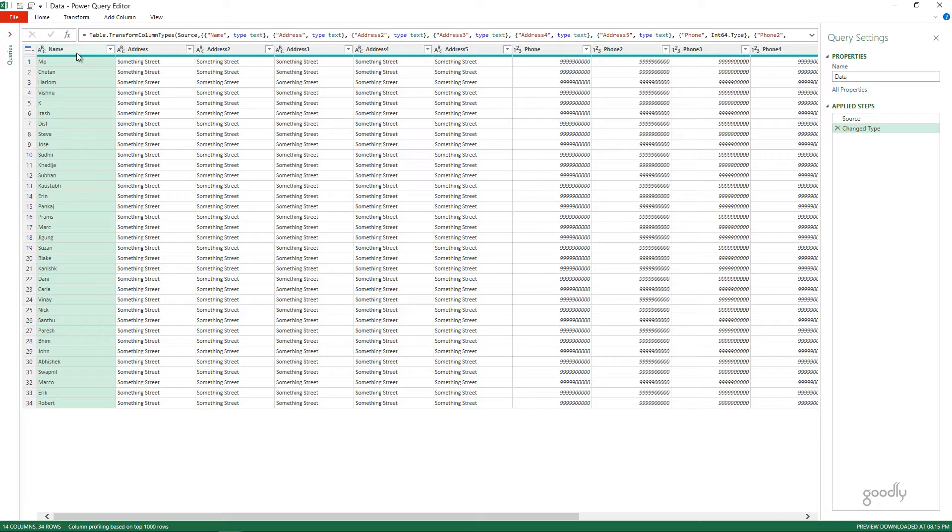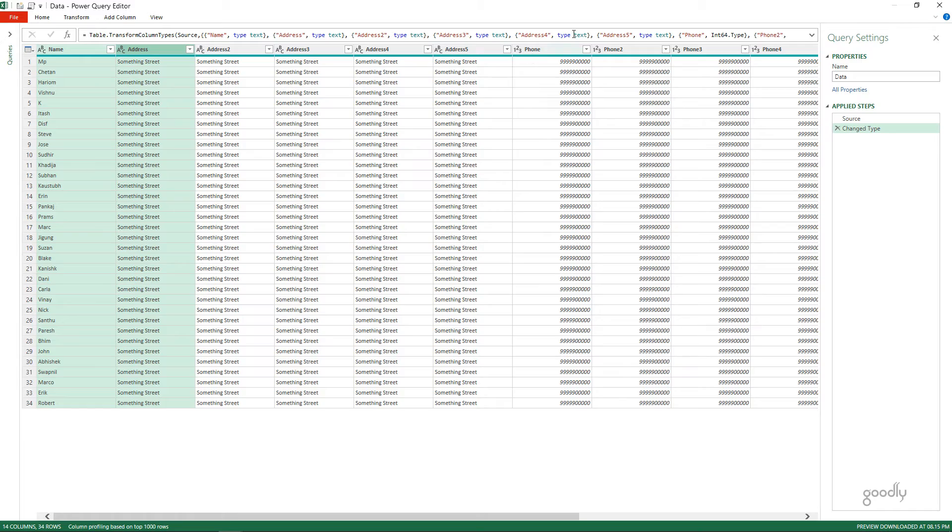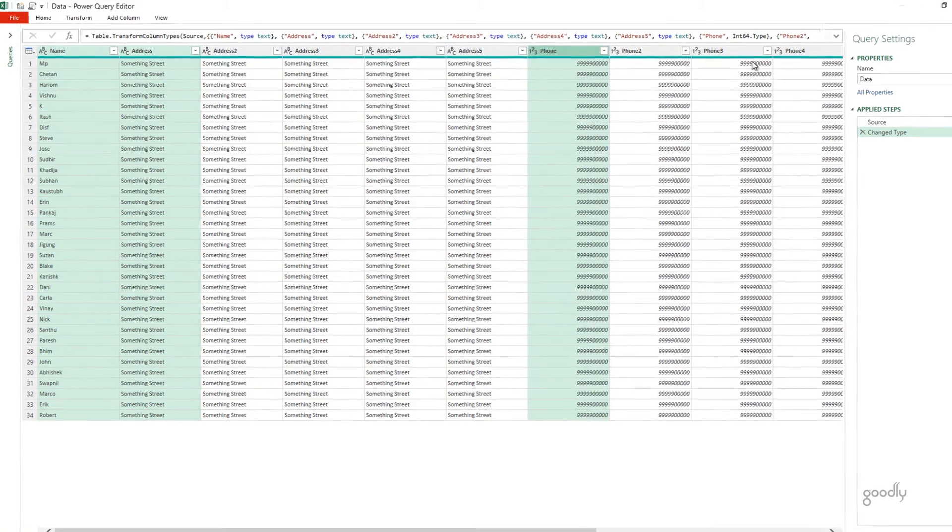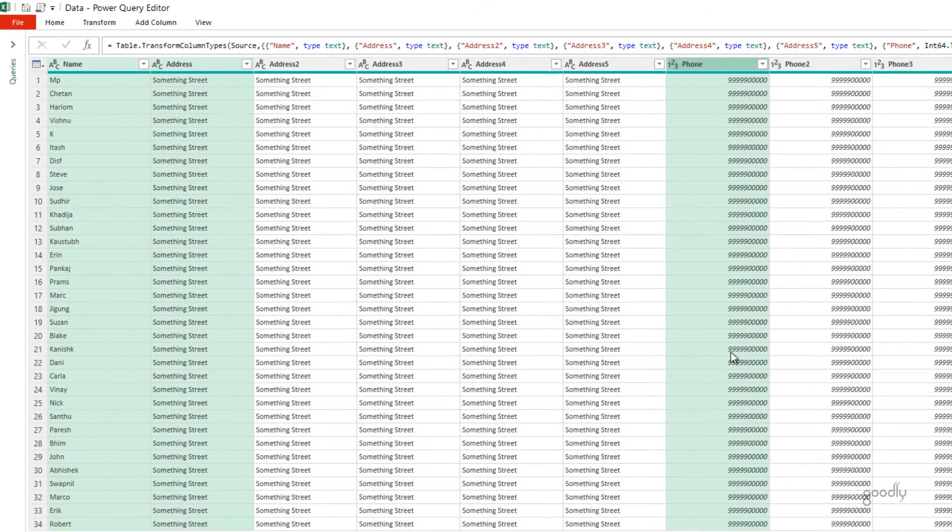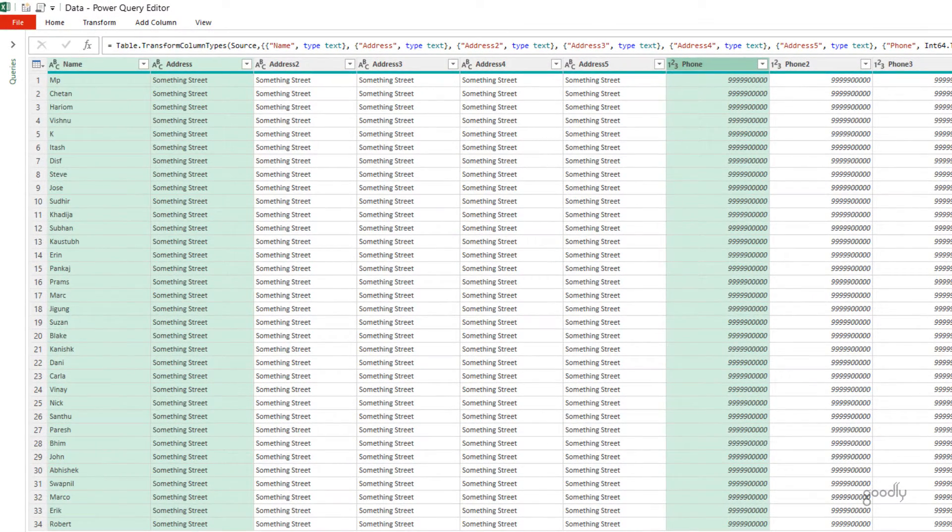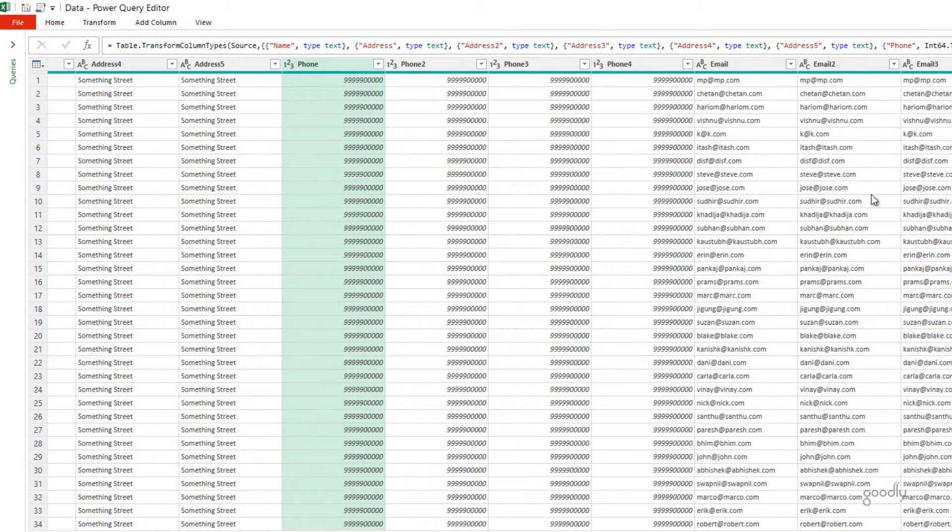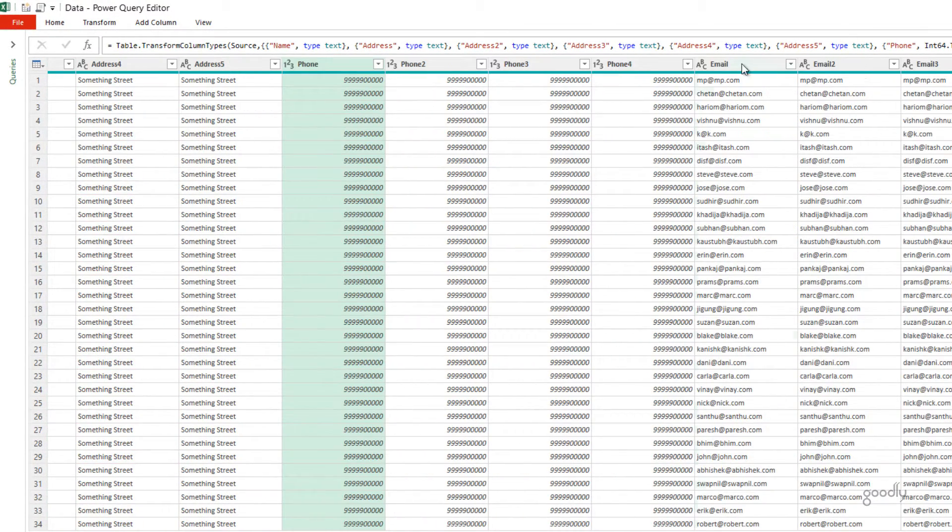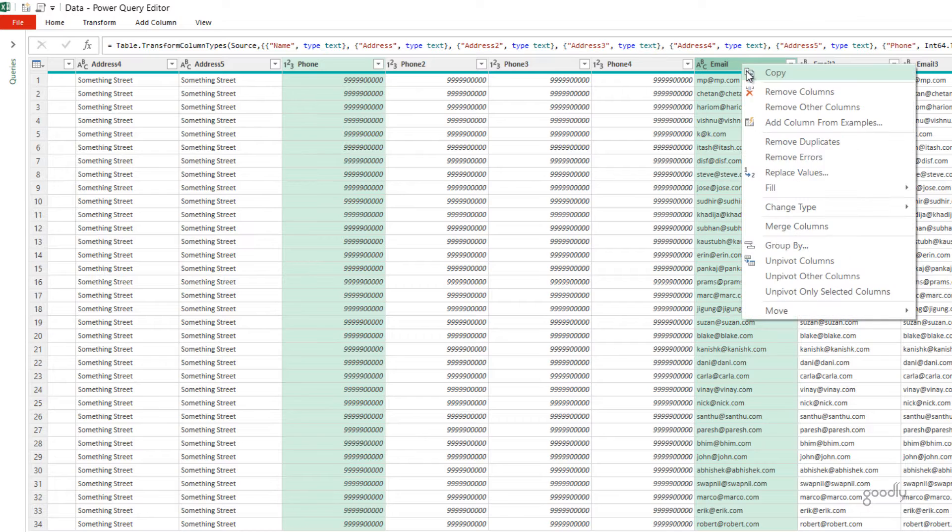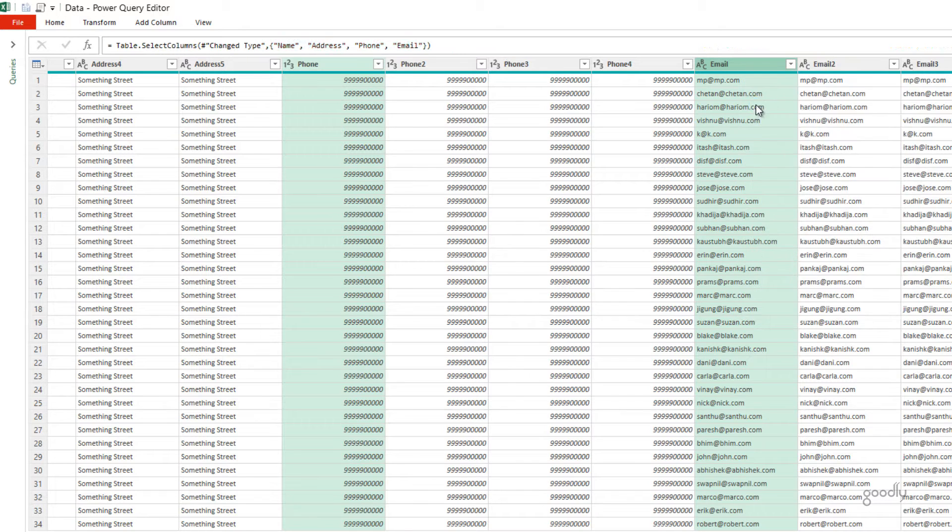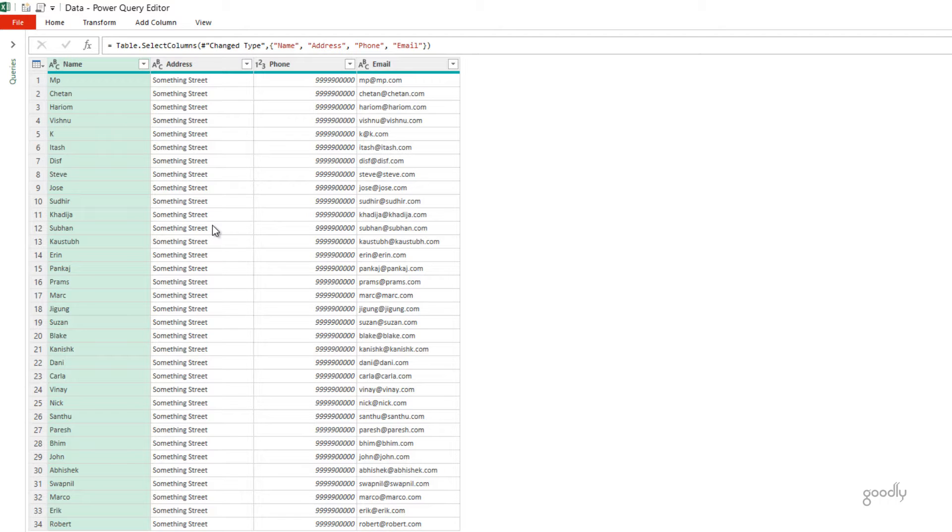You can see that I have the data. Now, let's say I keep the address and the name, name and the address, and I keep the phone number, and I also keep the email, and I right-click and I remove other columns. Sure enough, I'm going to have these columns, but what if any other columns are added to the data? They would not automatically reflect here.